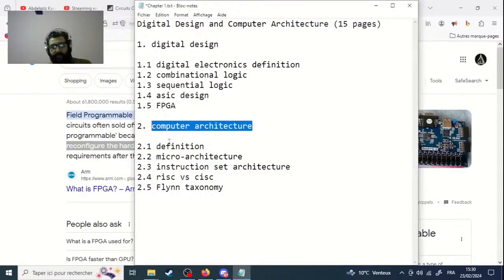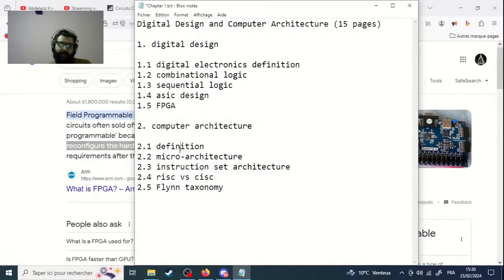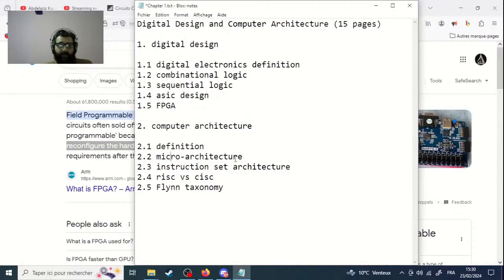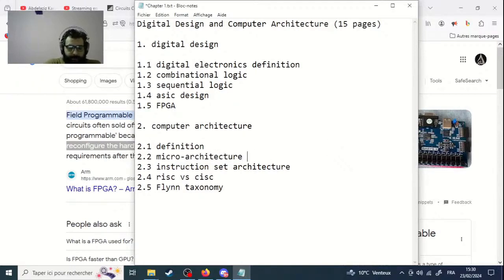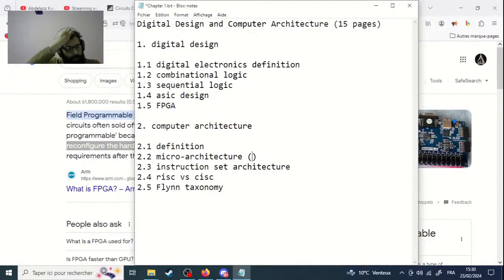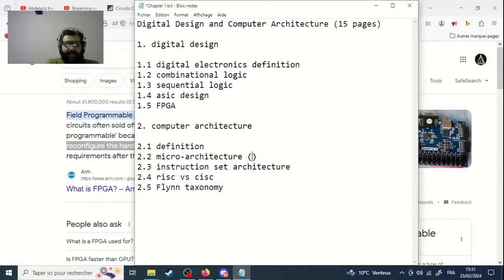The second part is computer architecture. You have to give a definition of what computer architecture is. The second point is to define what microarchitecture is. If you remember, they are totally different. Microarchitecture — or in English, what is also called computer organization — is about microarchitecture.